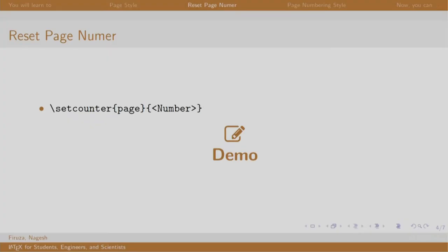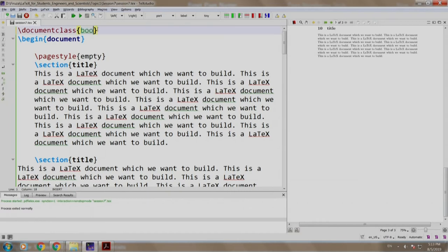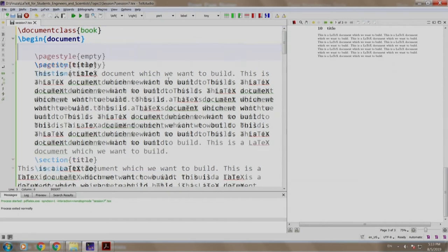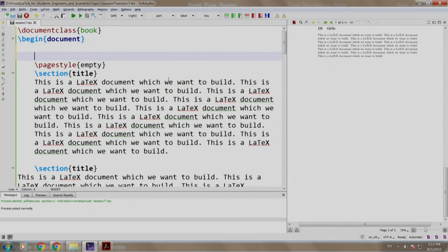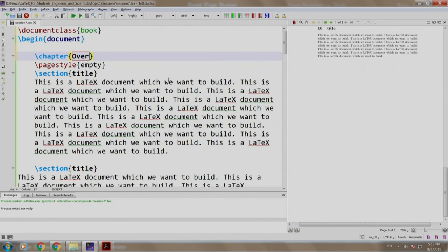Now, the set counter command is used to reset the page number. Let us examine this using a book class to illustrate a proper example. Let us change the document class to book. We will add a chapter slash chapter overview.